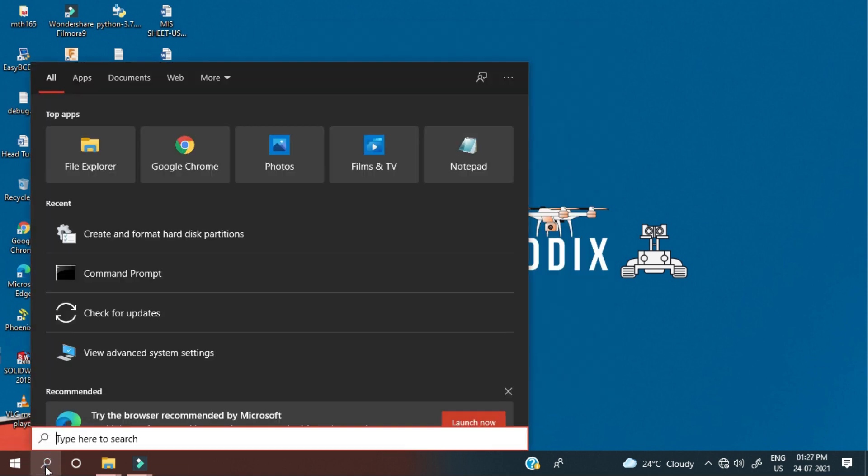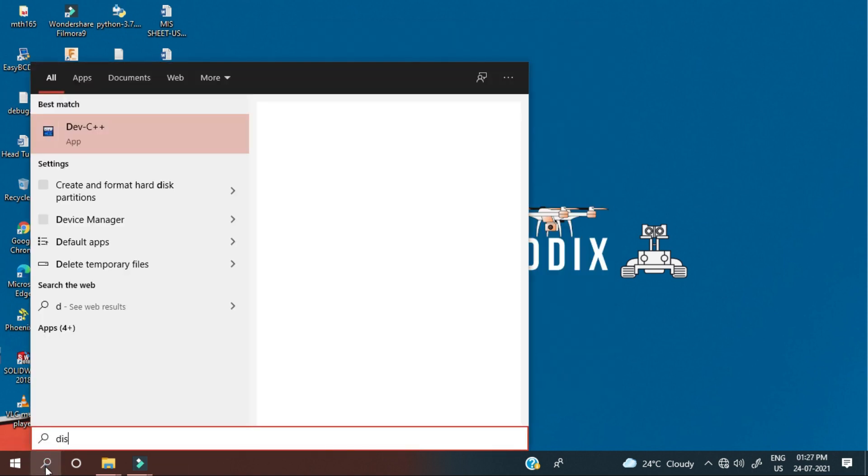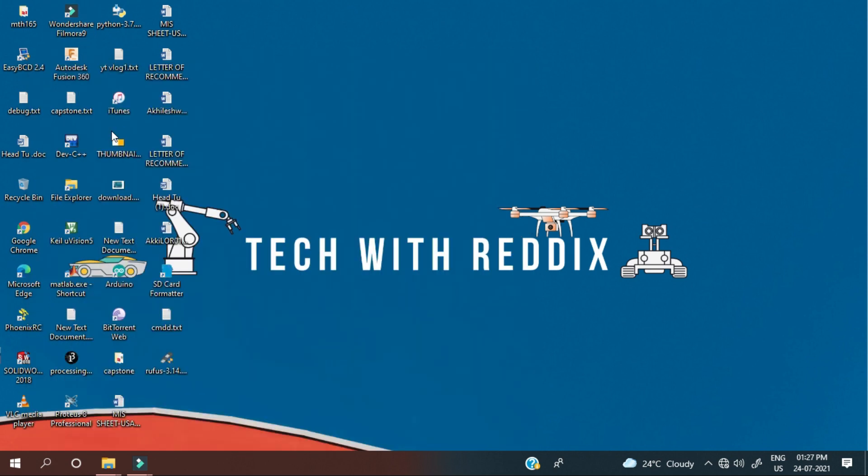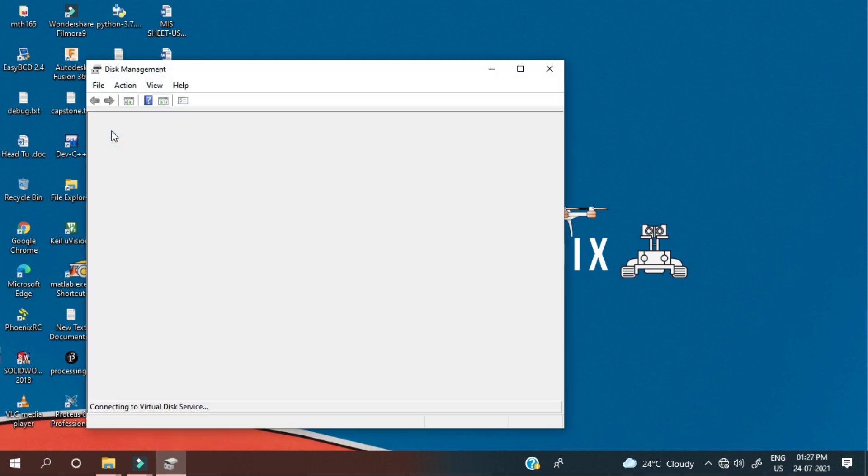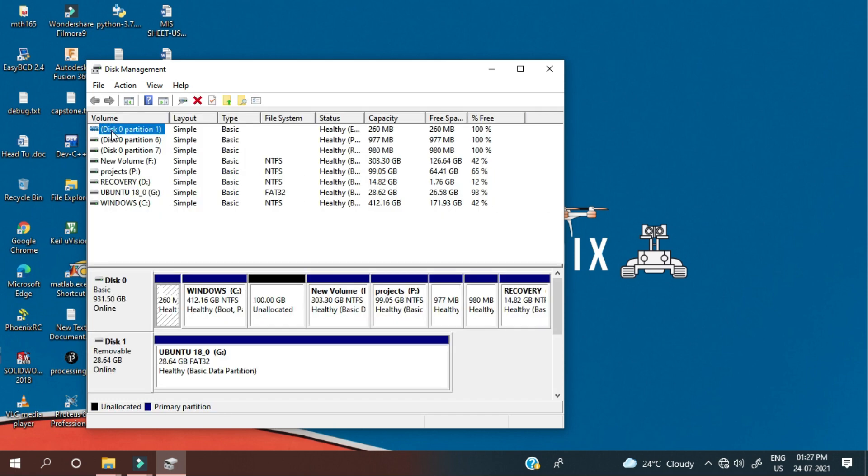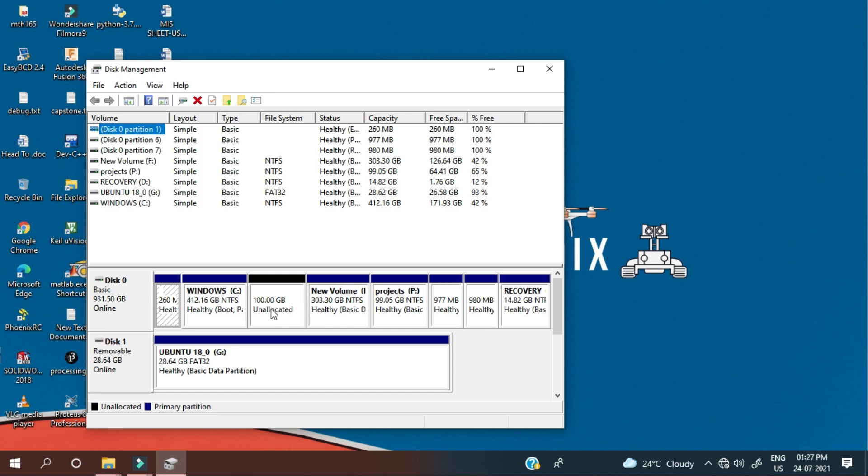Open disk management. Now we need to allocate the partition for Ubuntu. Ubuntu needs at least 10GB of space. So I took 100GB of partition from C drive. So it will be helpful for me for further projects which I am going to use for ROS.